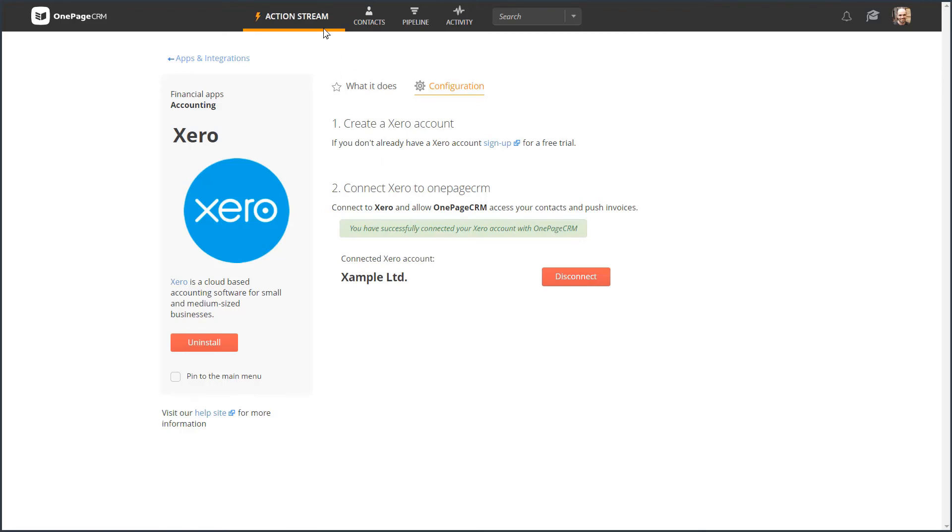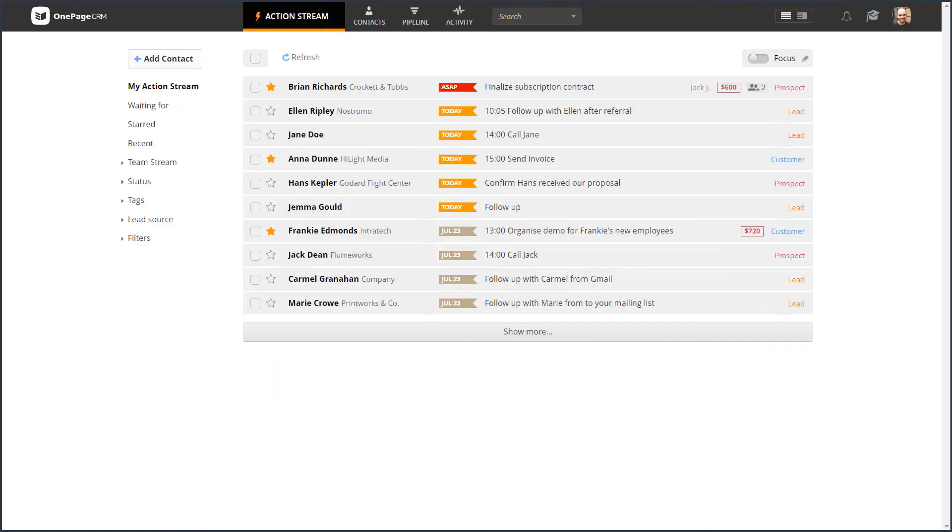Align your sales and accounting, save time and grow your small business, all with the OnePageCRM and Xero integration.